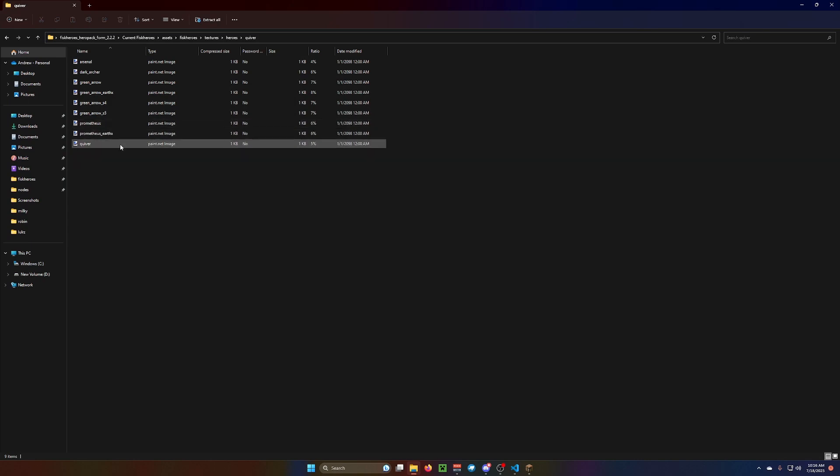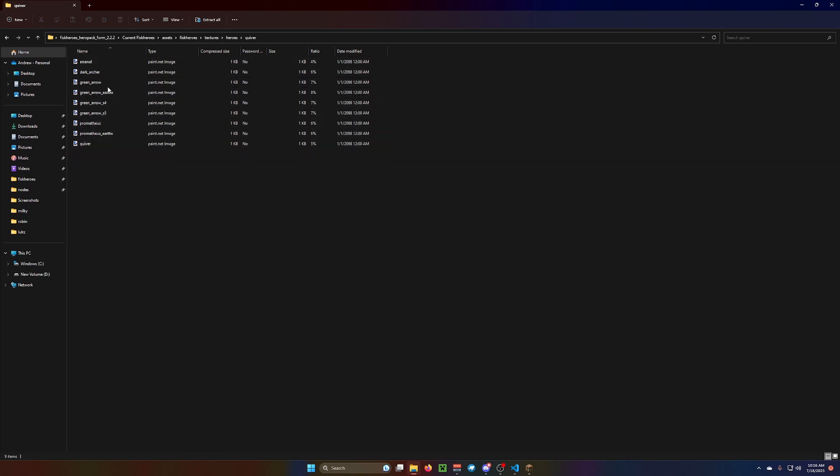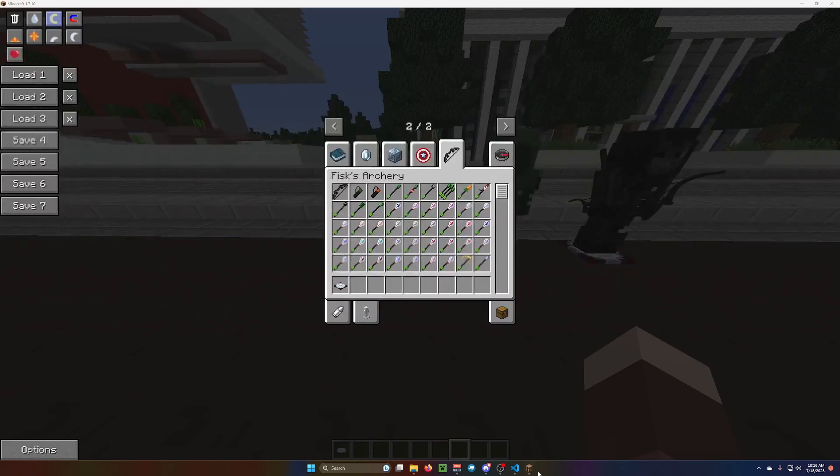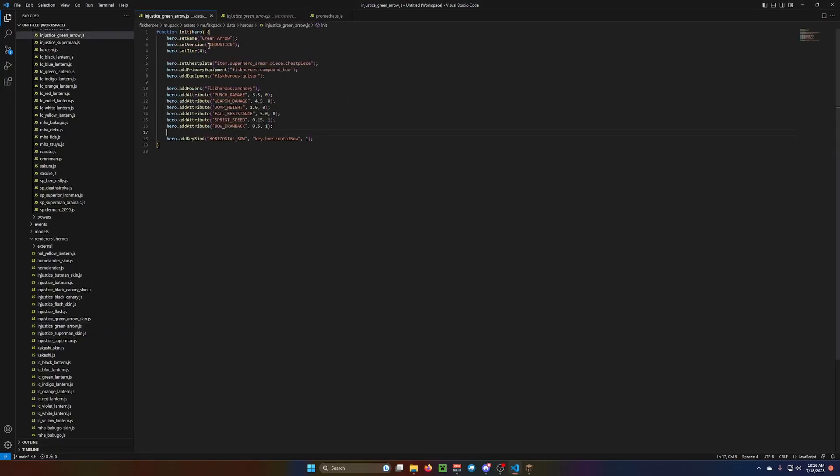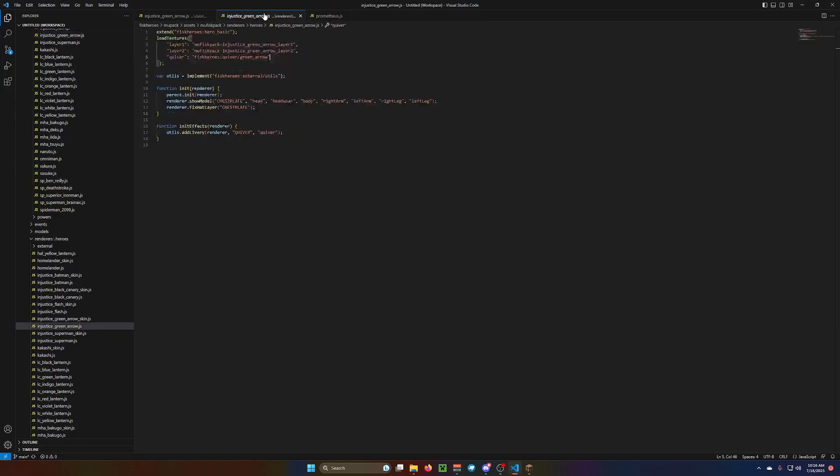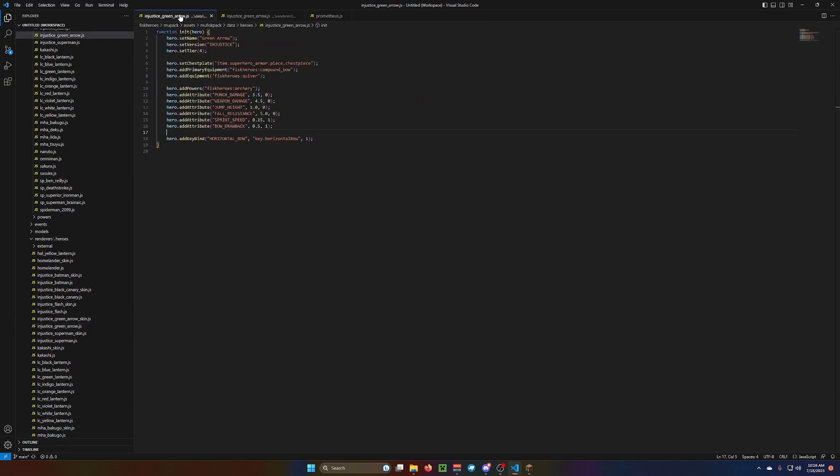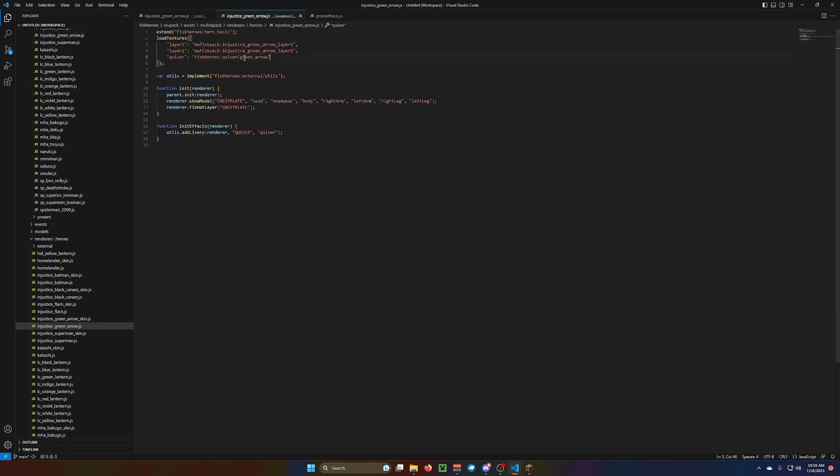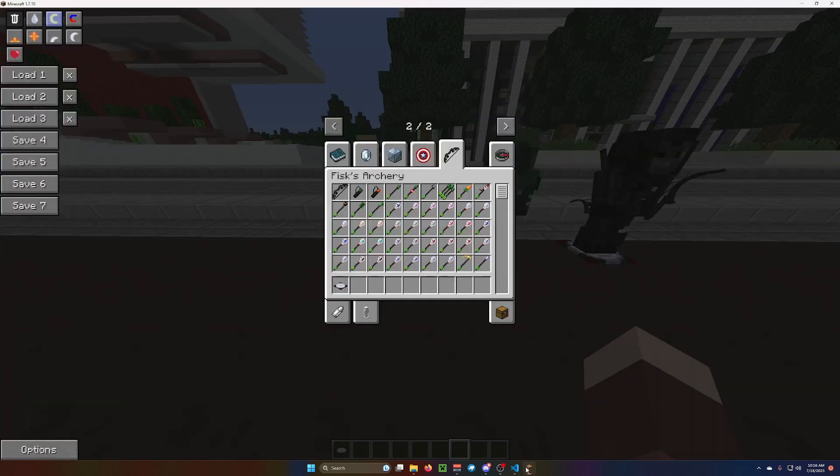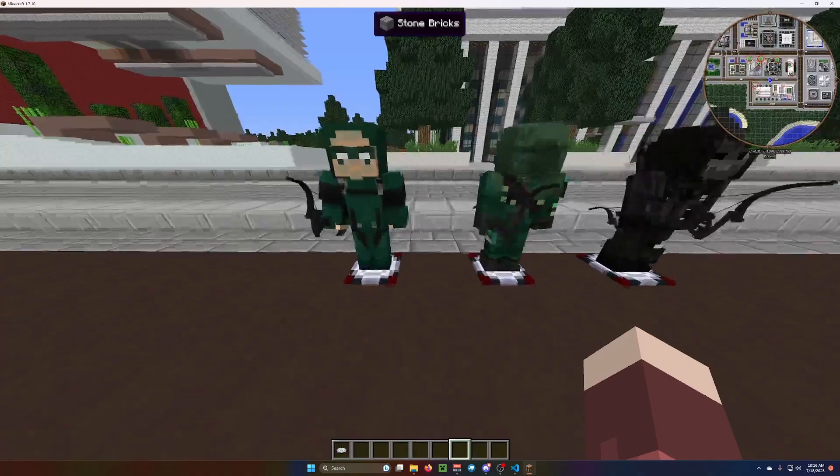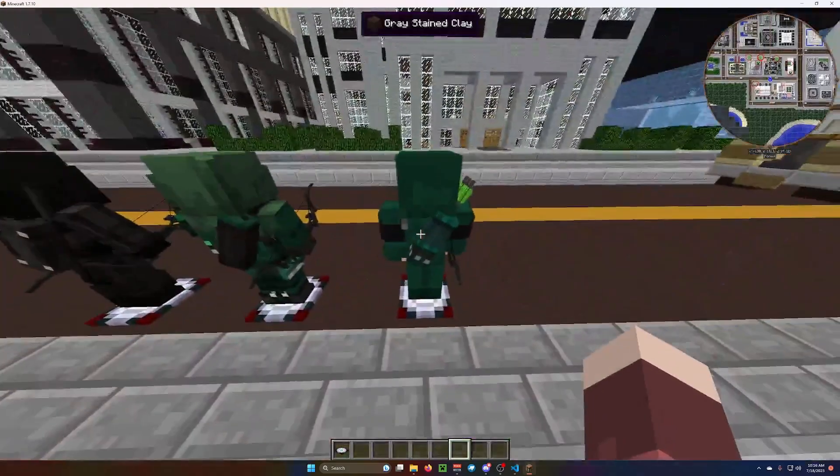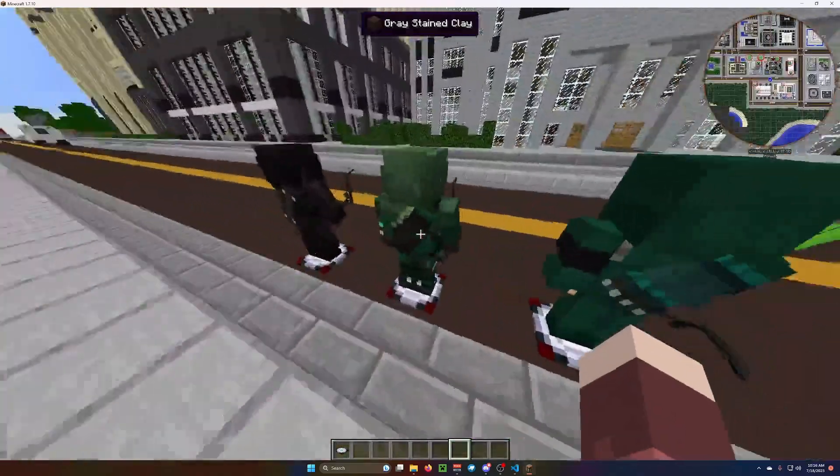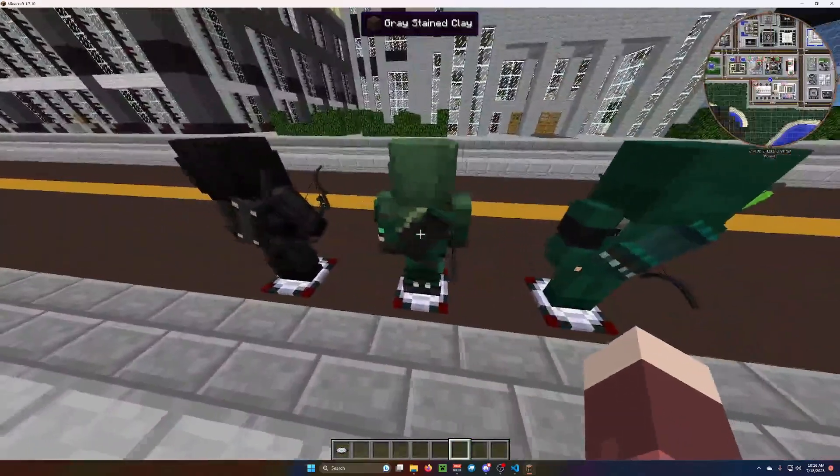These are all the quivers that are in the game. You can choose which one you think looks the best. Ours has on the green arrow quiver. And that looks like this.